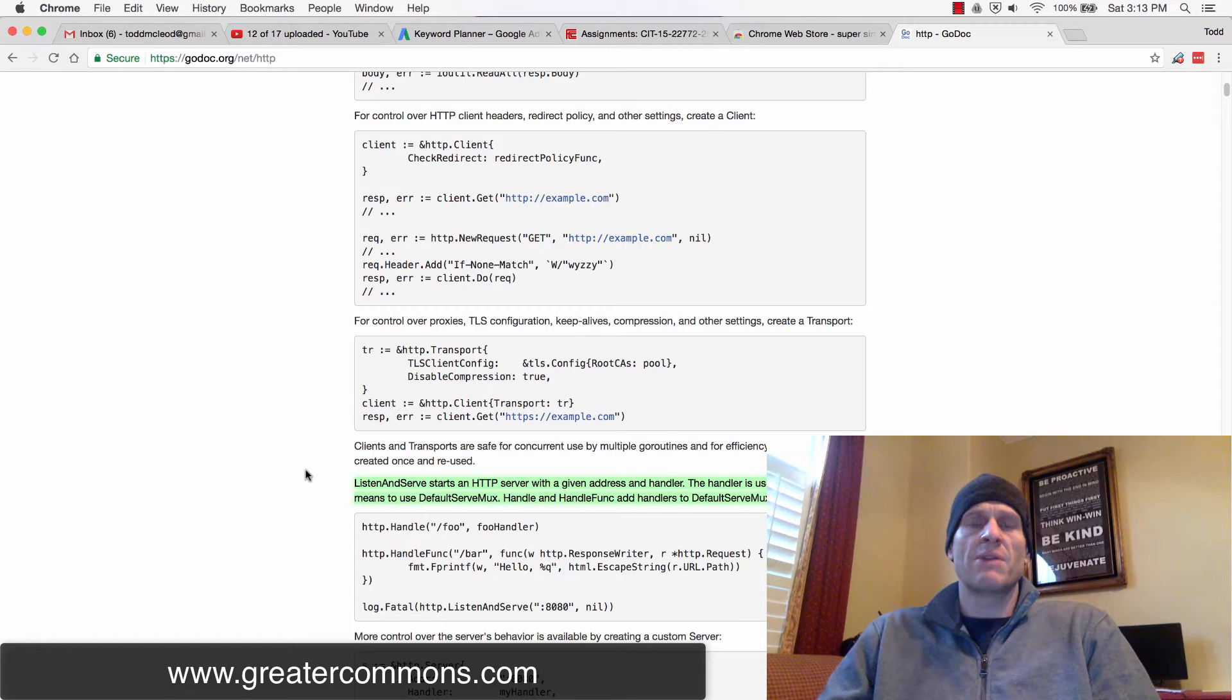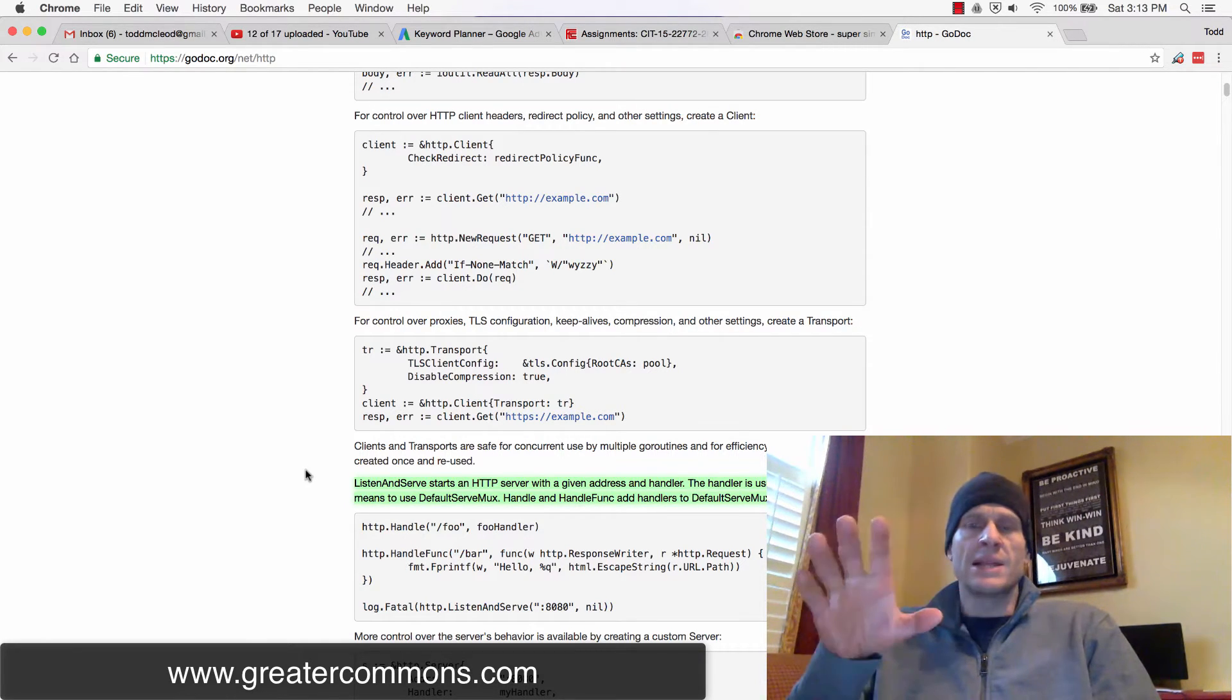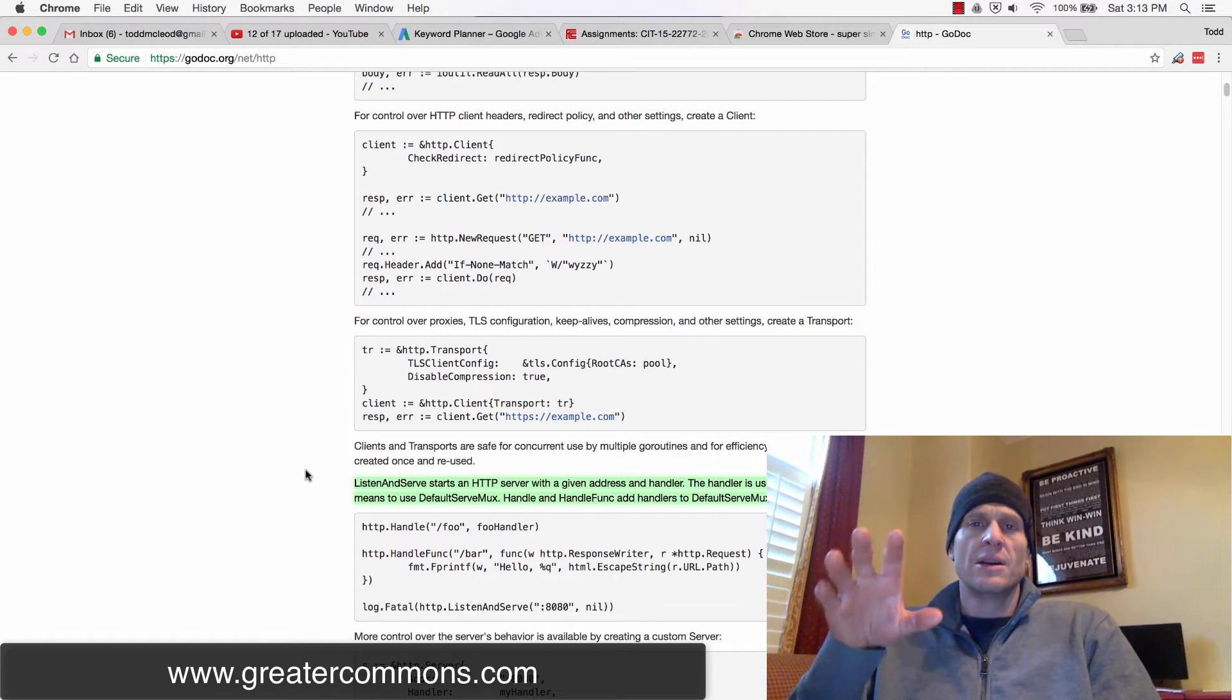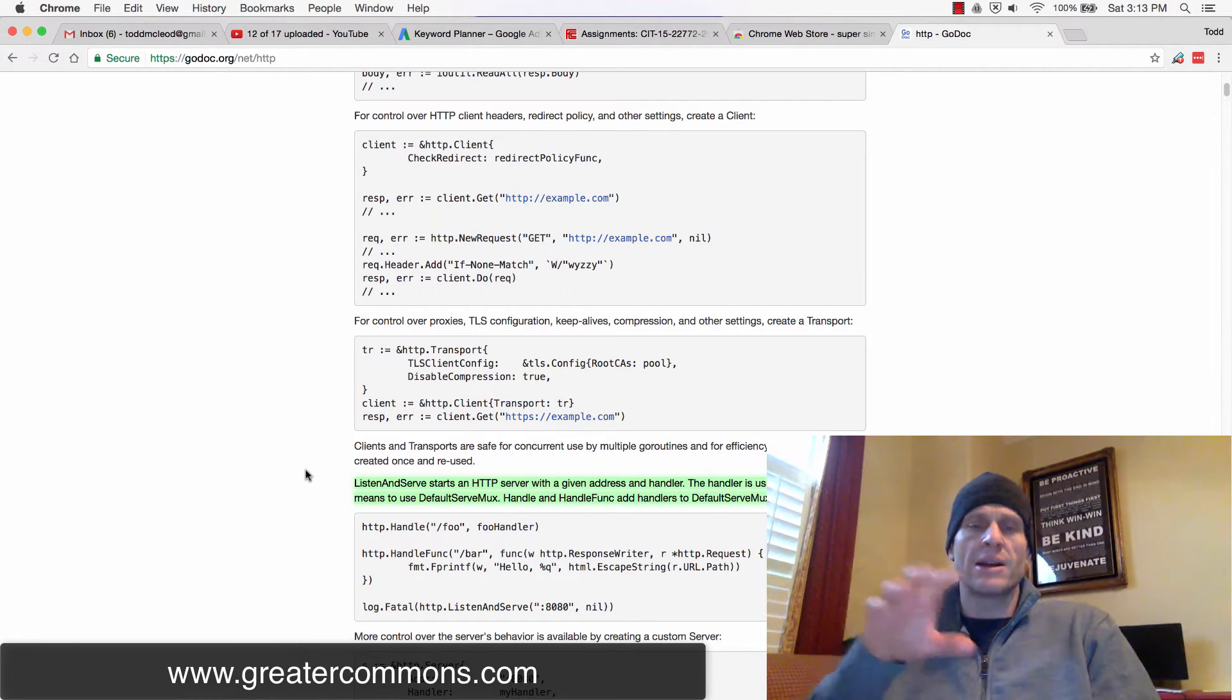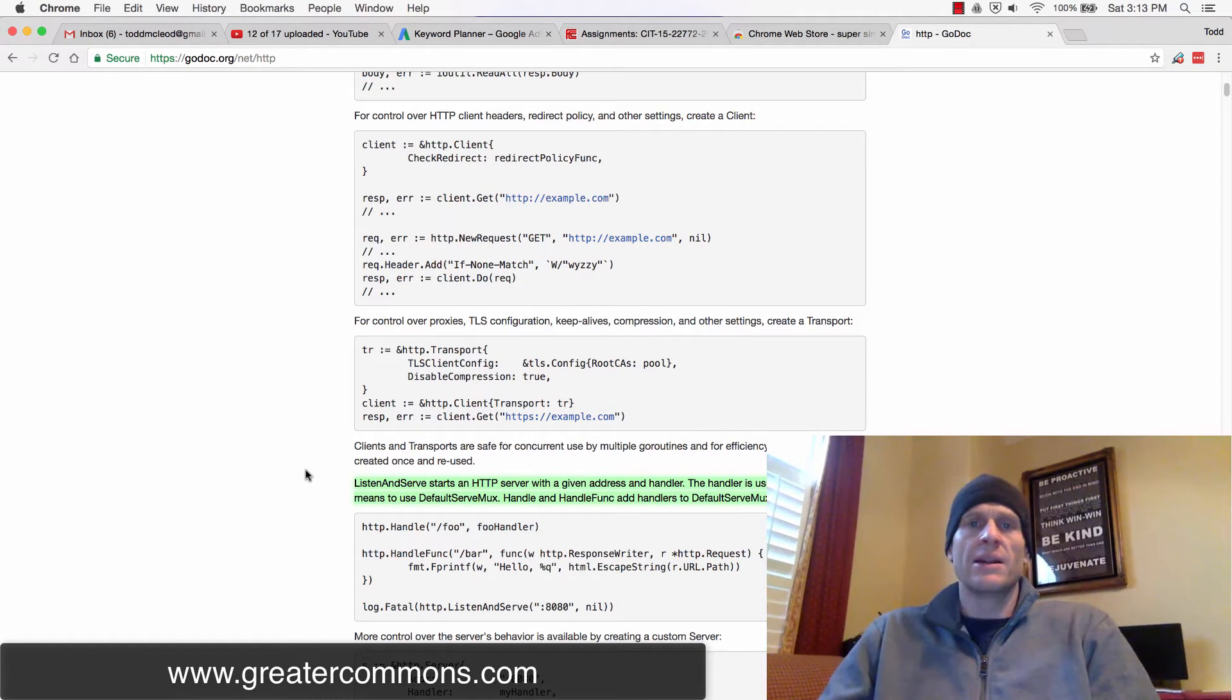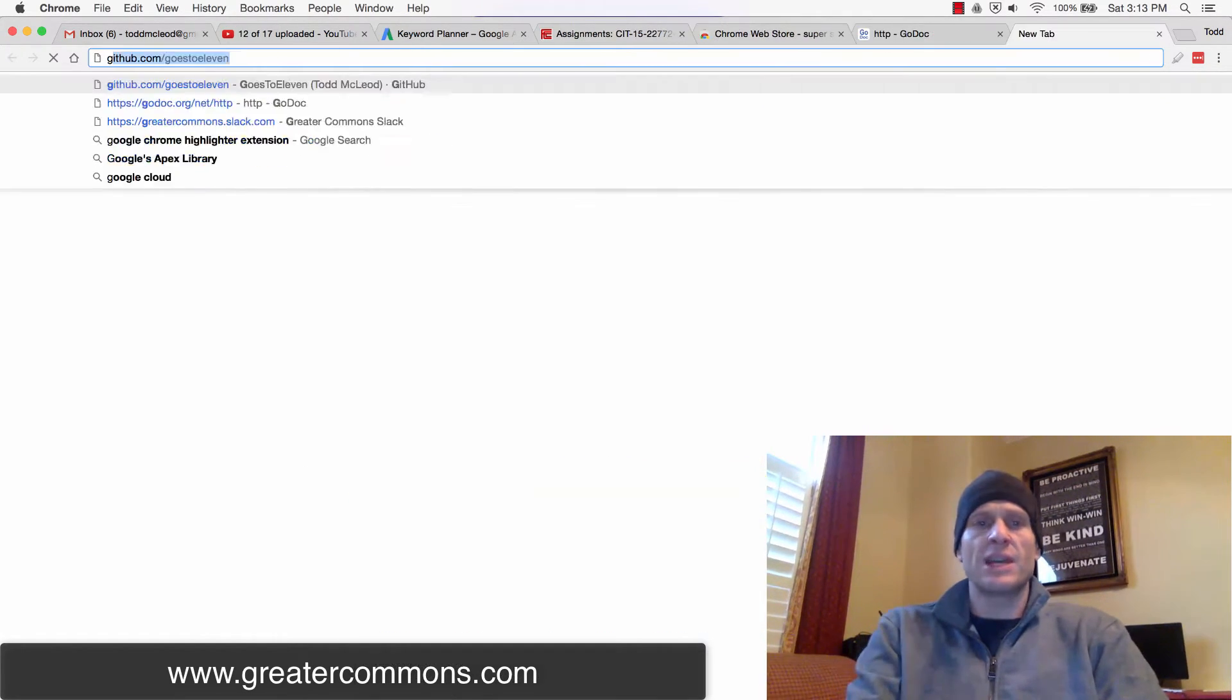For this assignment, if you're in my class, download Chrome, get it installed if you don't already have it, put the Super Simple Highlighter on it, highlight something on a webpage, and take a picture and upload it for credit.